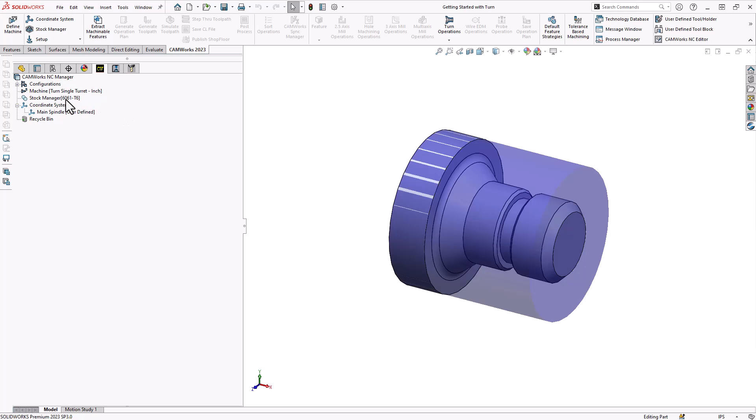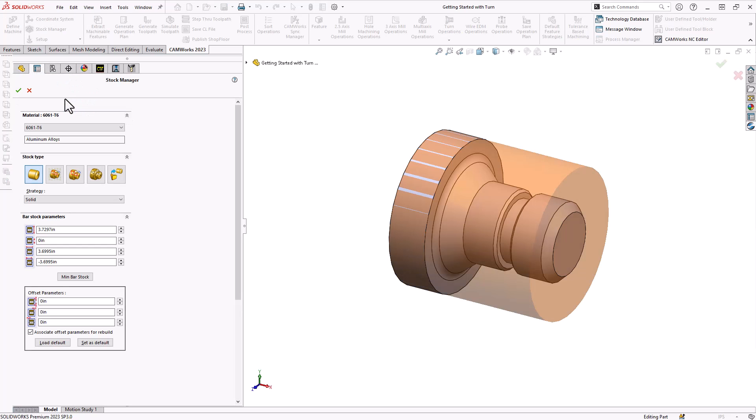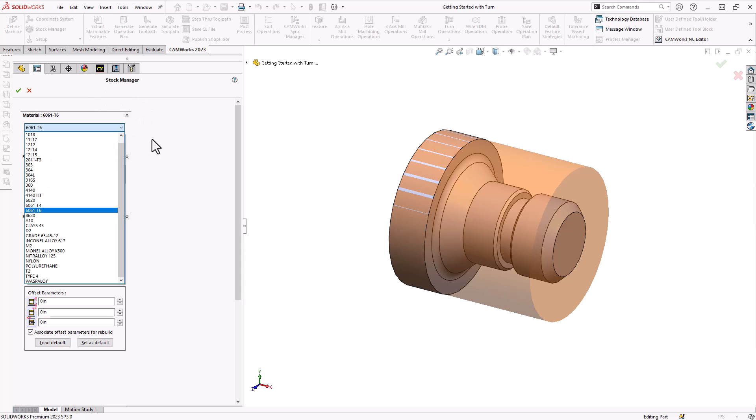Now let's take a look at our stock definition. If you double click on stock manager, first thing you can do is choose your type of material. The type of material will tell the software what feeds and speeds, what tooling, what operations to apply to your part file. If you don't see your material on this list you can add your material with those feeds and speeds and those operations to the internal database.